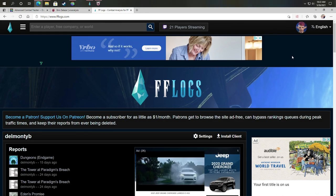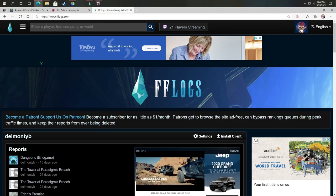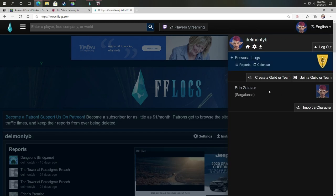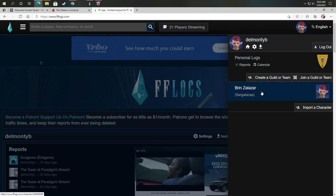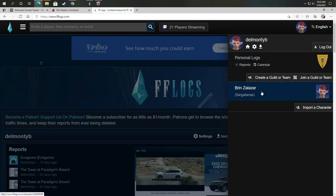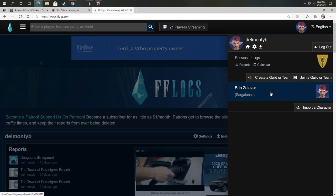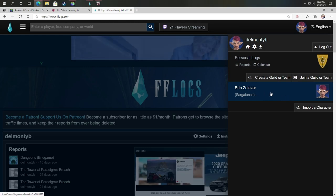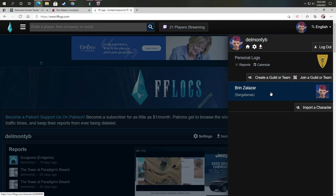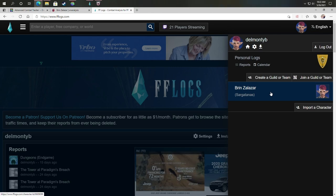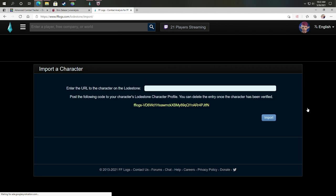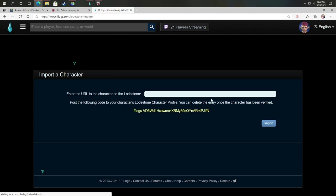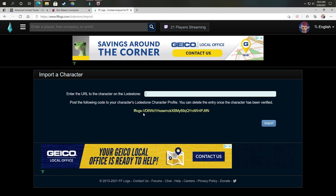However, that means you need an account. And what helps when you have an account is it helps you if you have your character linked to Final Fantasy logs in this case. I've got one character linked, if you have more than one character, you can have that. And then that way, you can kind of keep track and easily access the logs for your character. So how do you import a character?